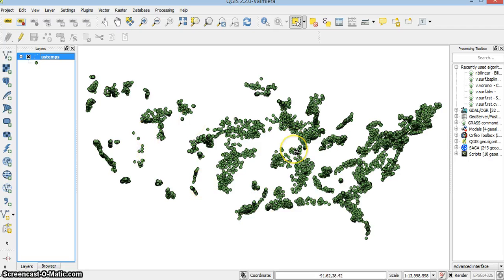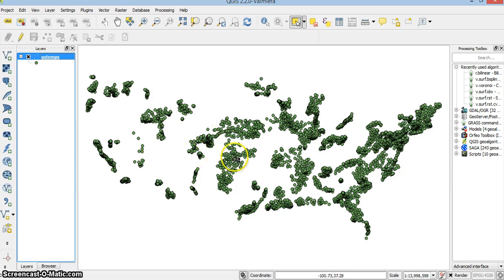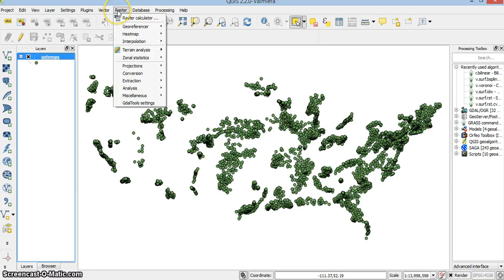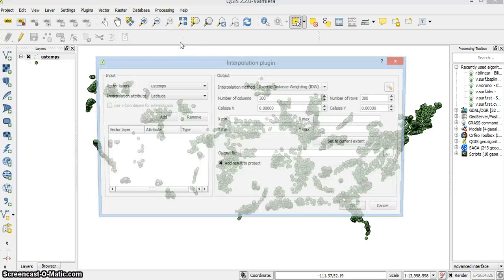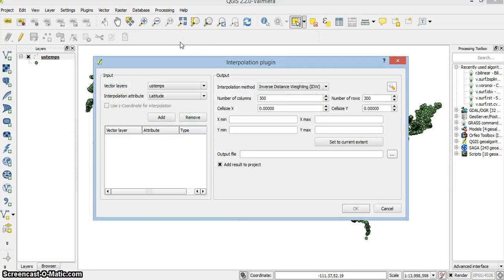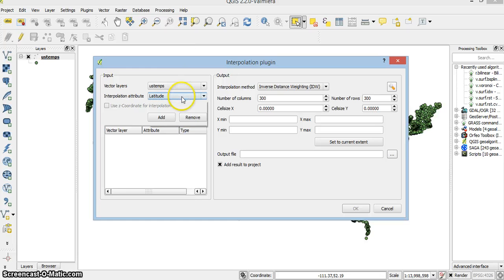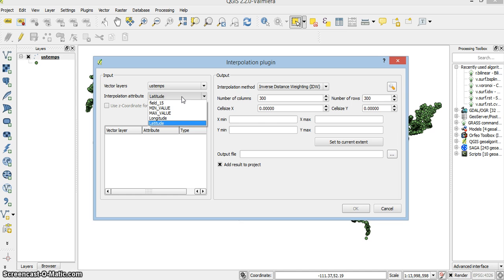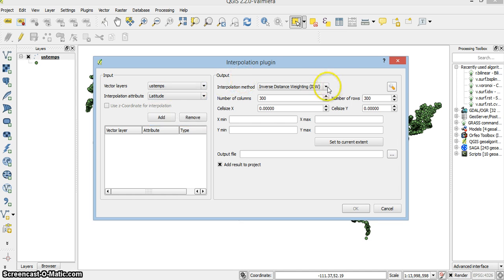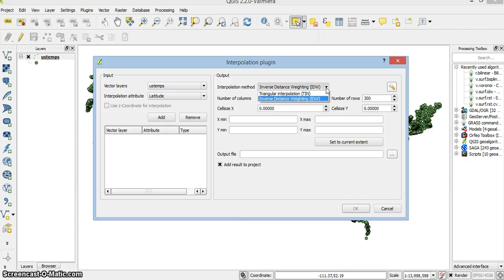Now if I want to interpolate from a shapefile, go to Raster, Interpolation, Interpolation. The thing is, this method is very slow and it's actually not very flexible. I can't define many parameters.